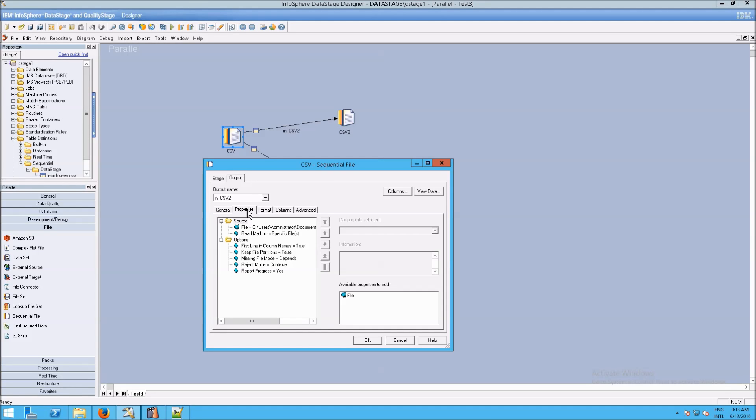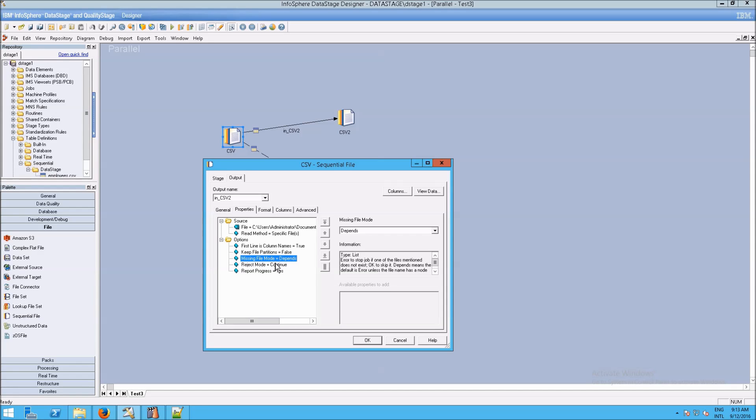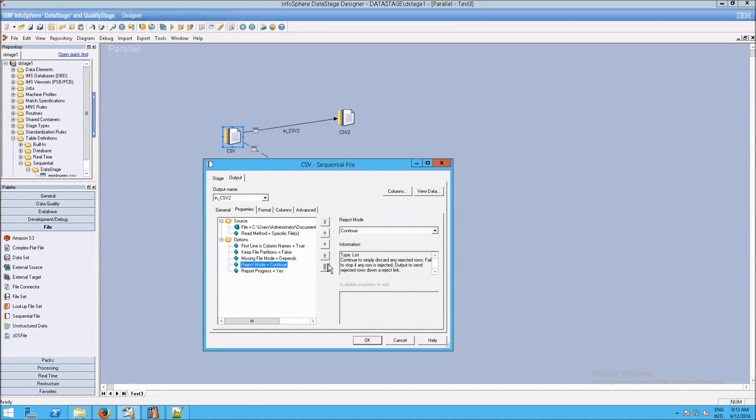And the place to do that is under the output tab. And then go to properties. And you'll see under missing file mode, this depends. And then right beneath that one is reject mode.